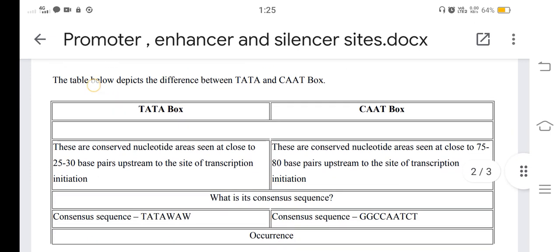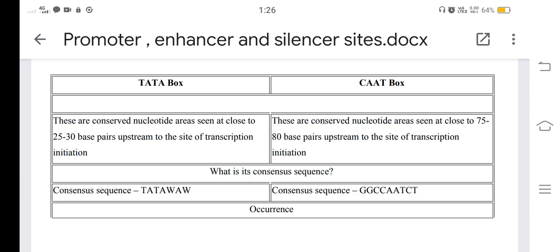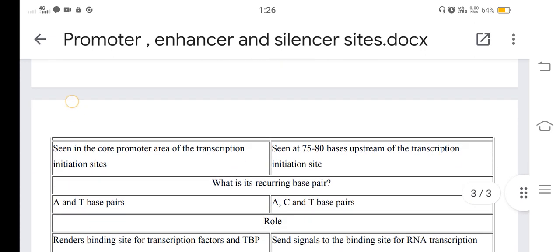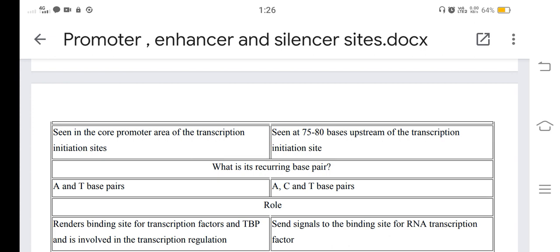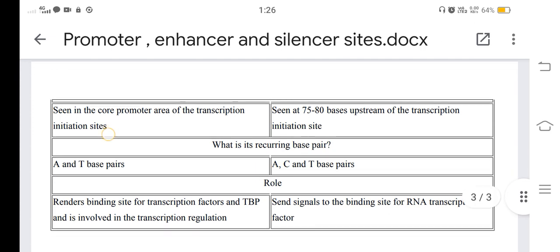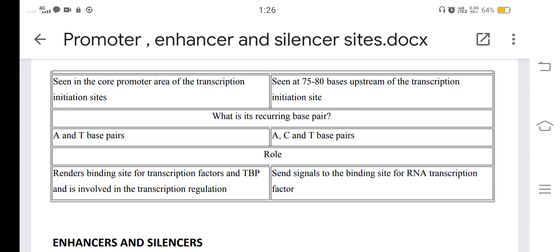Key differences between the TATA box and CAAT box: the TATA box consists of conserved nucleotide areas seen at close to 25 to 30 base pairs upstream to the site of transcription initiation, while the CAAT box is seen at close to 75 to 80 base pairs upstream to the transcription initiation site. The TATA box is seen in core promoter areas and has recurring A and T base pairs, while the CAAT box has recurring A, C, and T base pairs. The TATA box renders a binding site for transcription factors and TBP and is involved in transcription regulation.